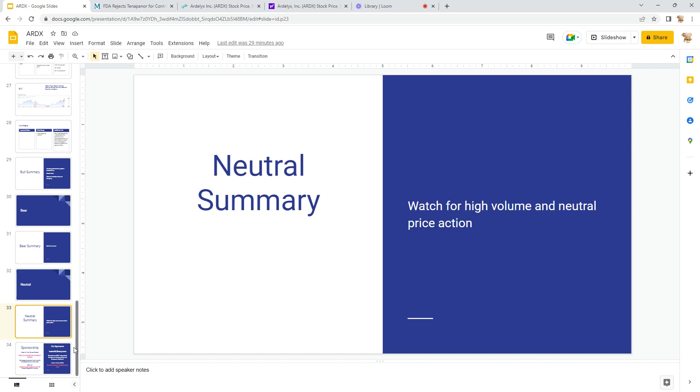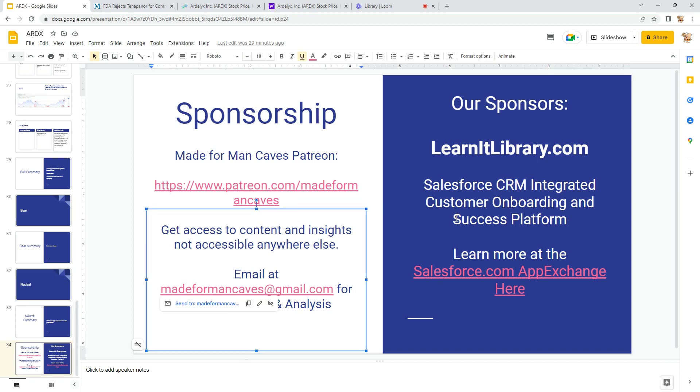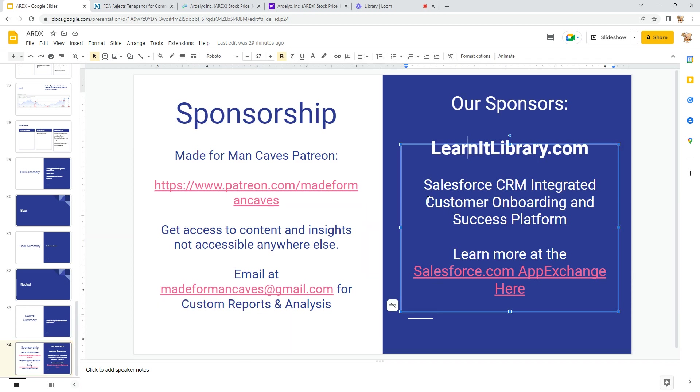So, things to consider. Again, check out Patreon. Email me. LearnatLibrary, check it out if that's something you—if you have customers and you need an onboarding and success platform. And I'll call it at that. Thanks so much, have a good one.